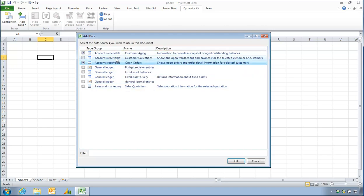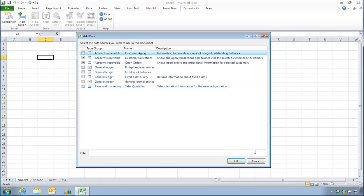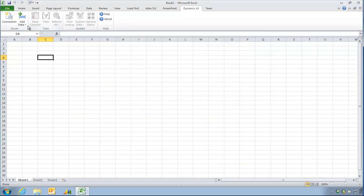I have open orders, customer collections, customer aging. So I don't actually see anything in here that might be of assistance. If I go and choose add table, add tables.